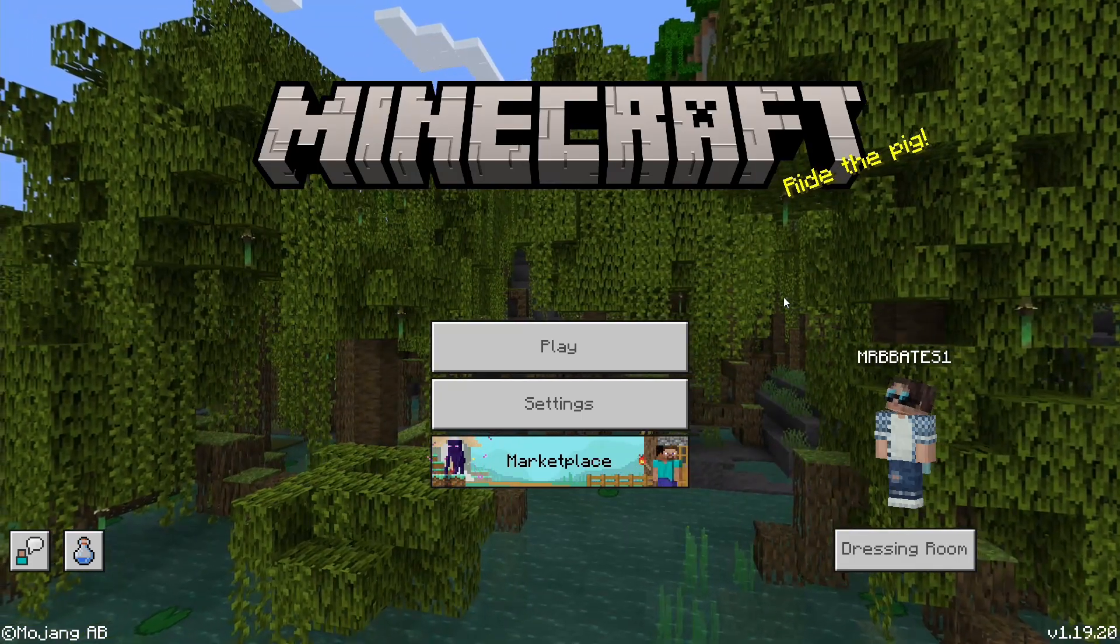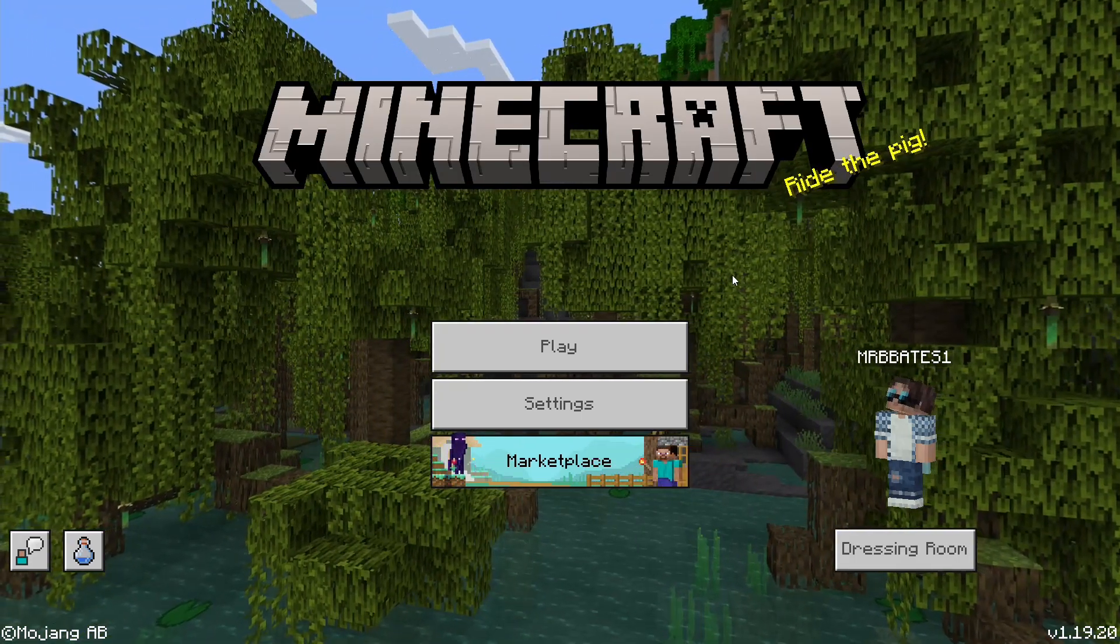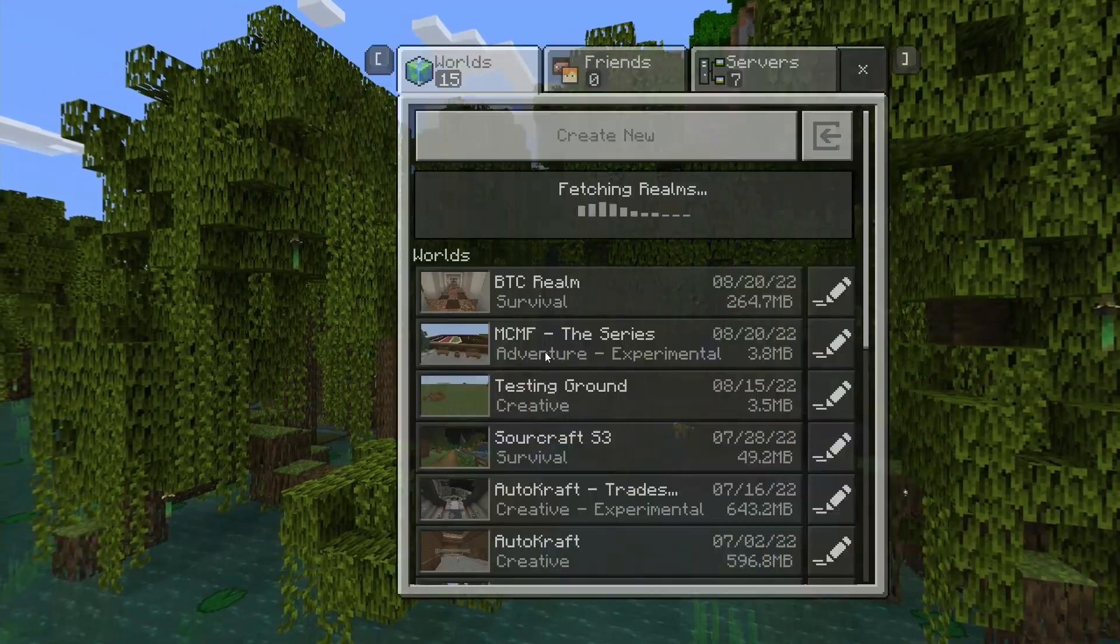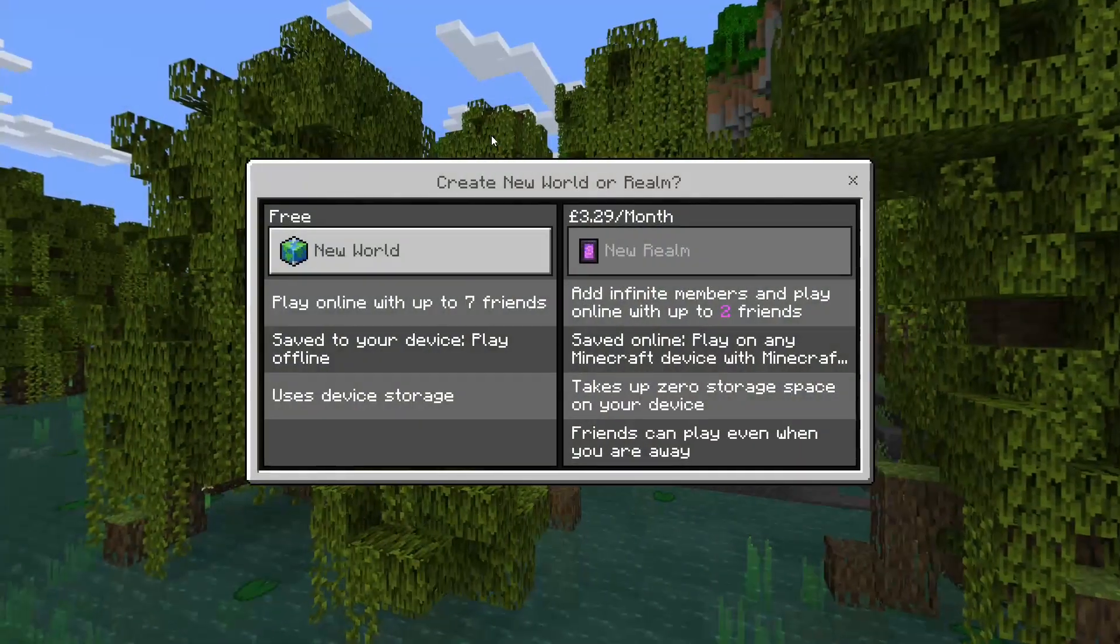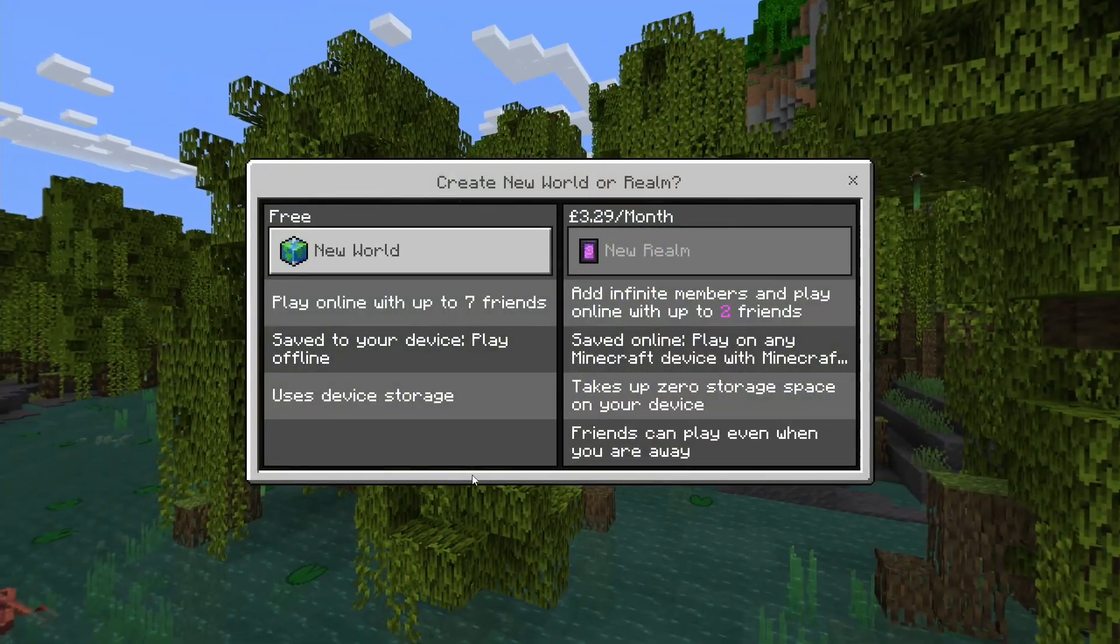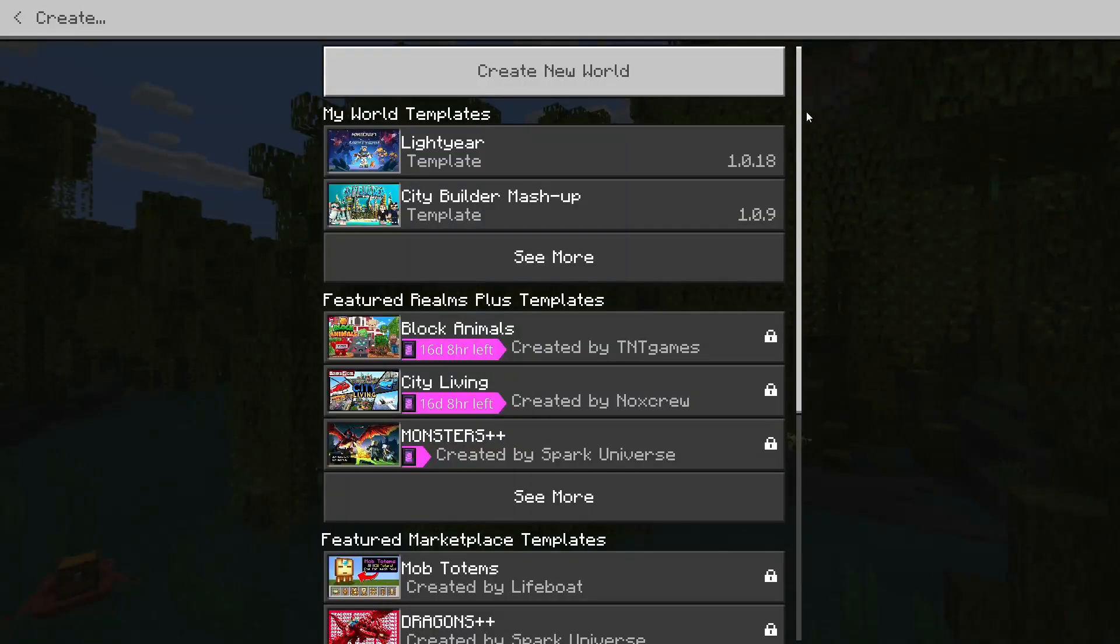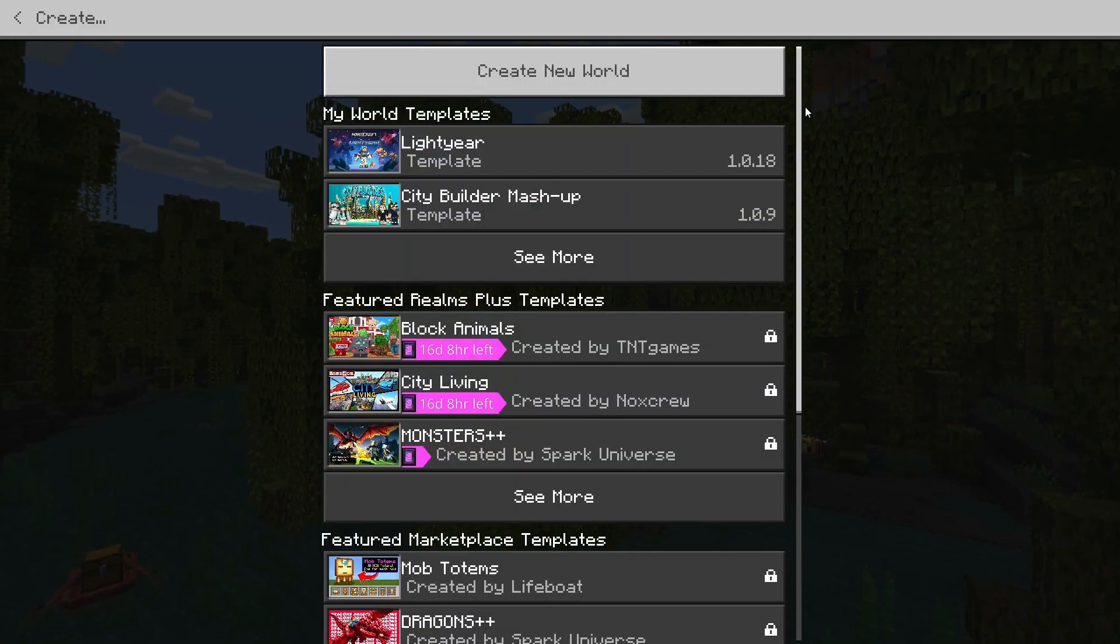So now that the world's successfully imported, all we need to do is load it up. So we simply go to Play, Create New. Oh, this is a new box. Not seen this one before. New World.